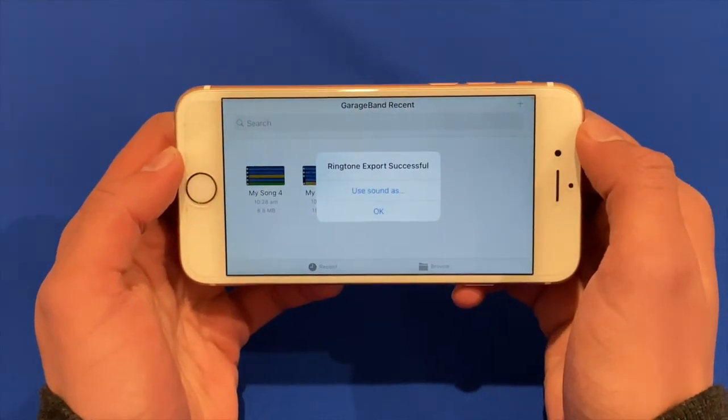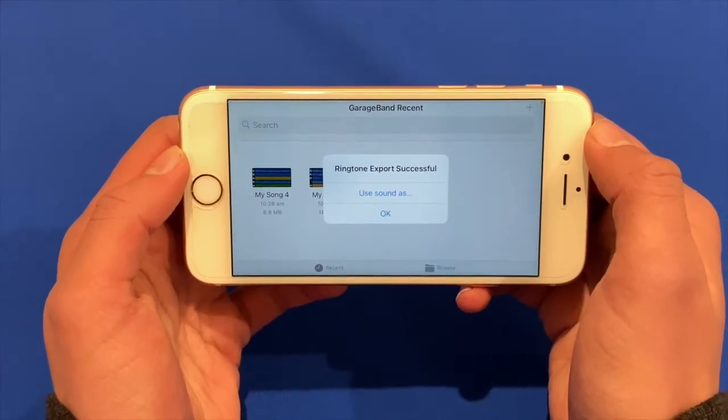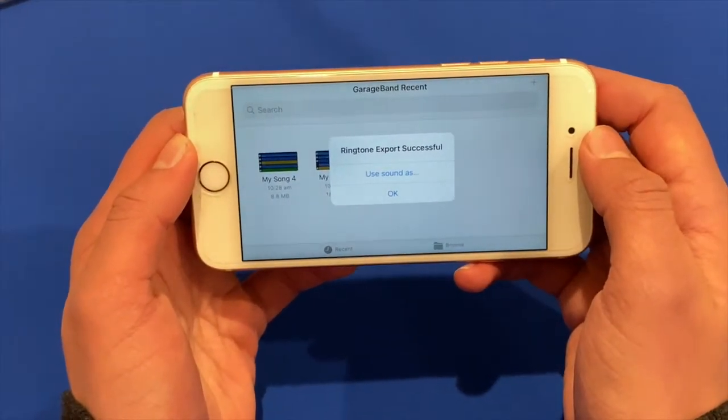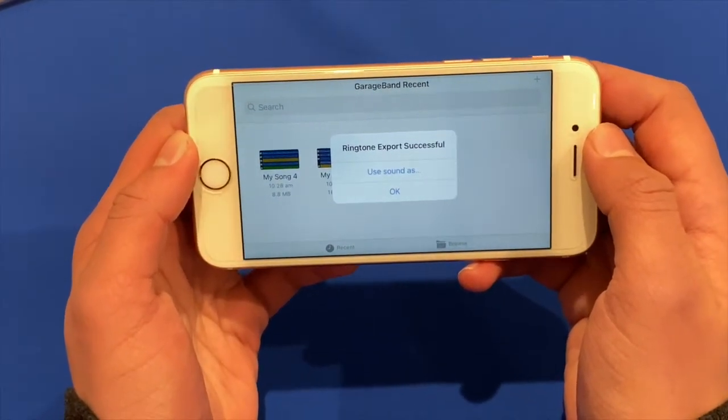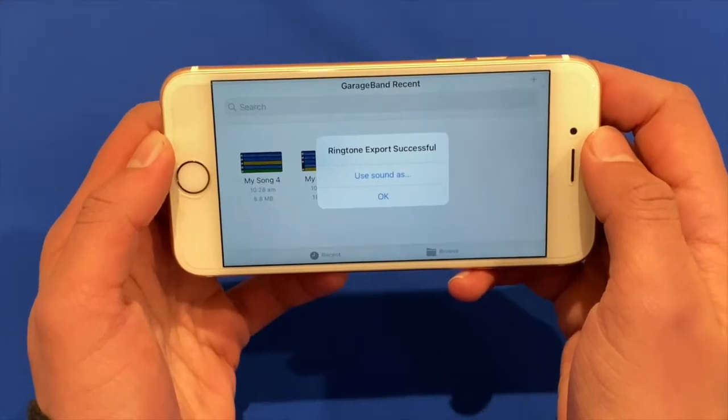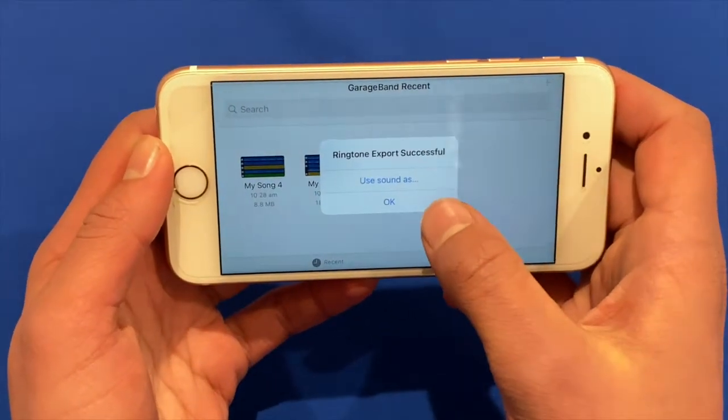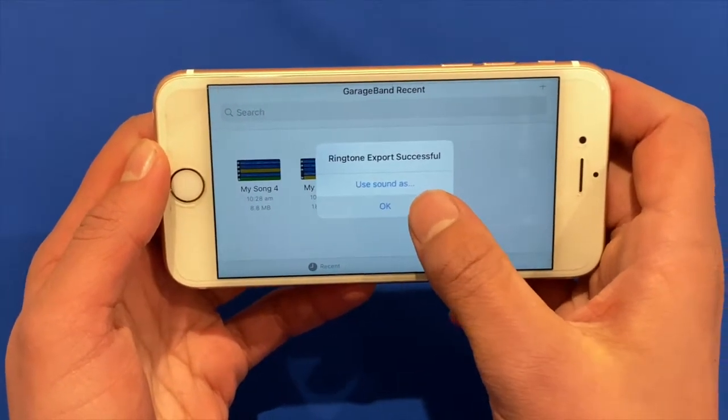Alright. And once that finishes you'll see this little menu that says ringtone export successful. So you'll just want to click OK.